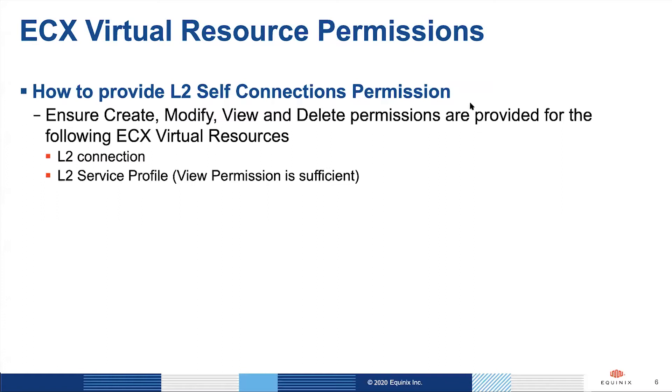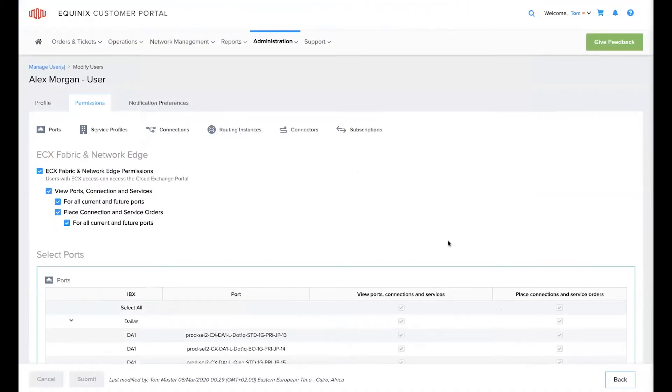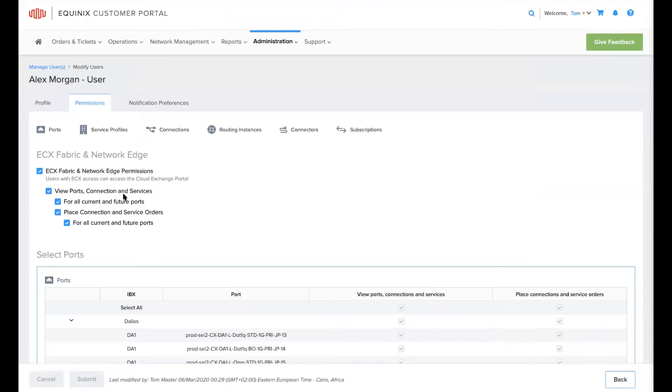Now let's log into the Equinix customer portal and grant this user access to these permissions. I'm now logged into the Equinix customer portal and this user Alex Morgan is an existing user who currently has access to both viewing ports, connections and services as well as to placing connection and service orders.